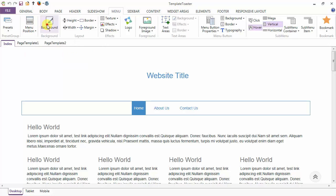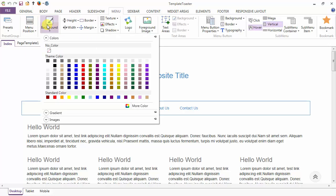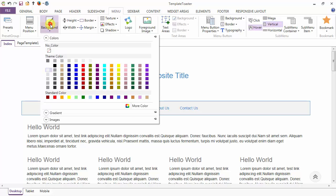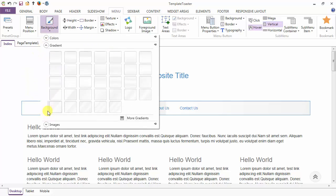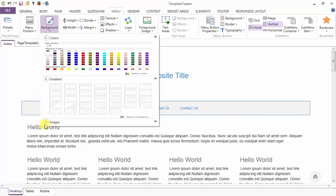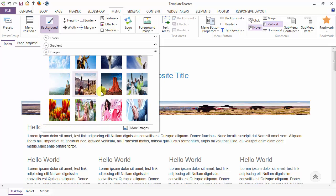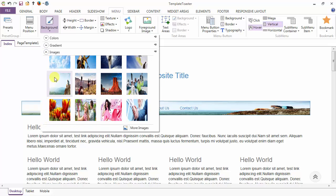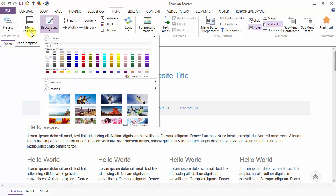Next is the background option. From here you can set the background for your menu. Apart from colors, you can set gradients also, and images can also be set as the background of your menu.